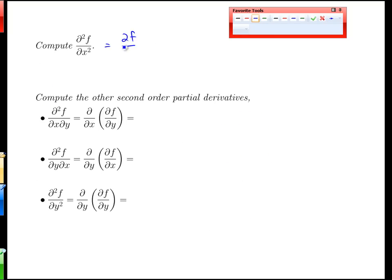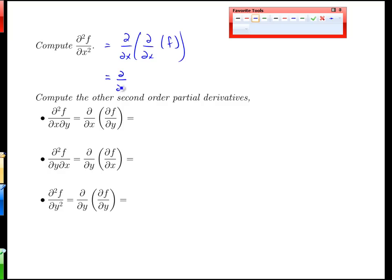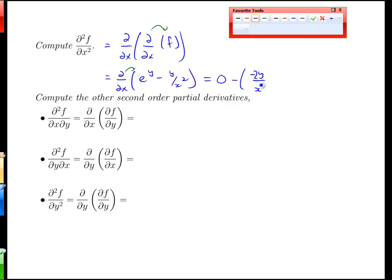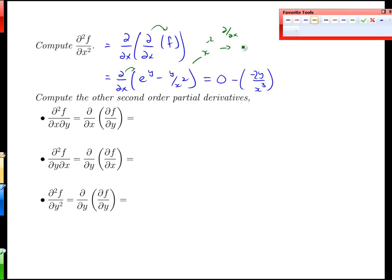To compute ∂²f/∂x², we think of it as a verb: take the x derivative, then take the x derivative again. We already calculated the first x derivative: e^y minus y over x squared. Taking the x derivative of that, we get zero minus 2y over x cubed, because y over x squared is x to the negative two, and differentiating gives minus 2x to the minus three. The derivative of e^y with respect to x is simply zero, since there are no x's — it's constant.